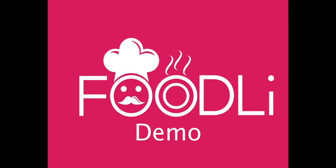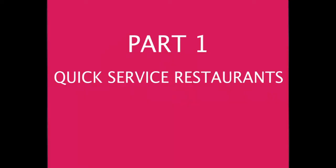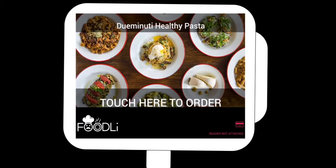Here, we're going to go over all the various aspects that Foodly has, so part one is going to be quick service restaurants.